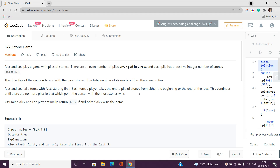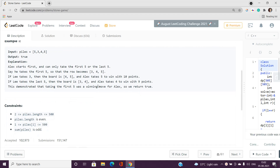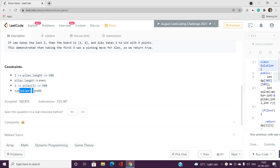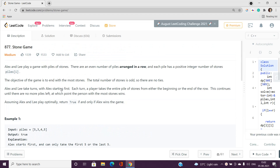Let's look at the constraints. The piles length is up to 500, so we can use an O(n²) dynamic programming solution. Also, since piles length is even, this gives us an O(n) time and O(1) space solution — I'll explain that later. Also, since the sum of piles is odd, there's always a winner. Let's move to understanding the problem with examples.